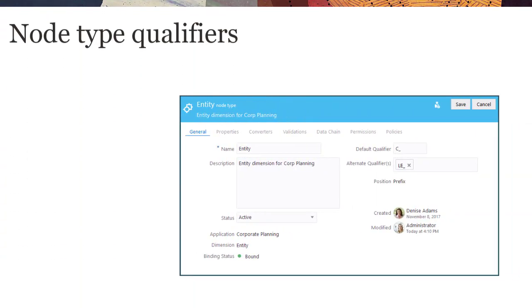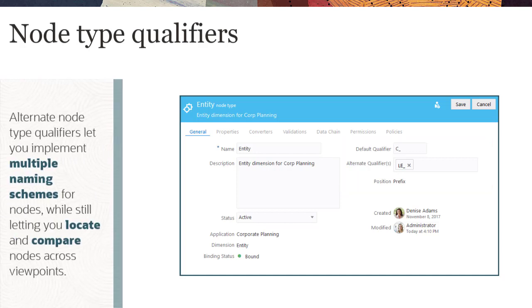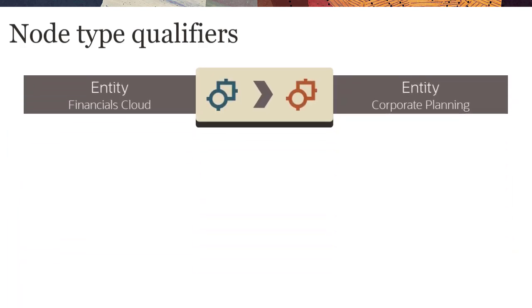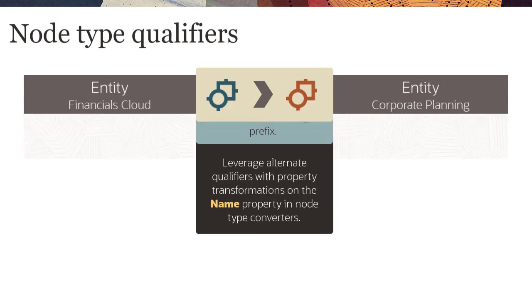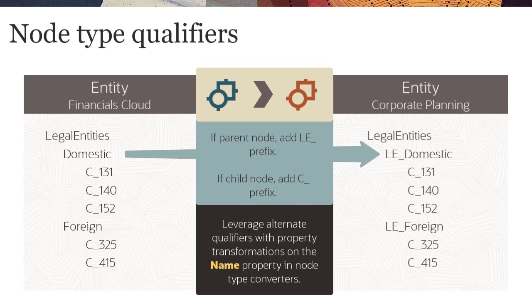Enterprise Data Management Cloud supports multiple node type qualifiers for node types. Alternate node type qualifiers let you implement multiple naming schemes for nodes, while still letting you locate and compare nodes across viewpoints. You can leverage alternate qualifiers with property transformations on the Name property in node type converters, where you can conditionally assign different qualifiers to nodes when they've been shared, mapped, or synchronized across viewpoints.